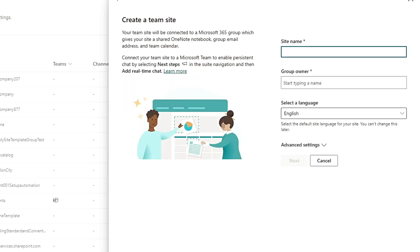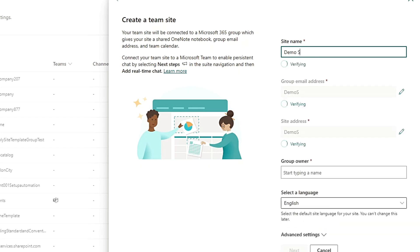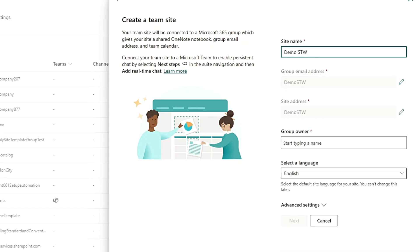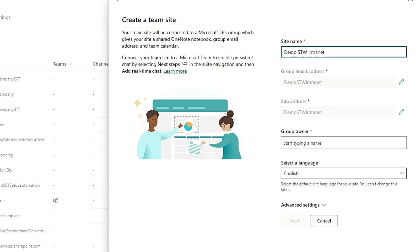I will give it the name Demo Team Site. You can give it your company name - Demo STW Intranet.